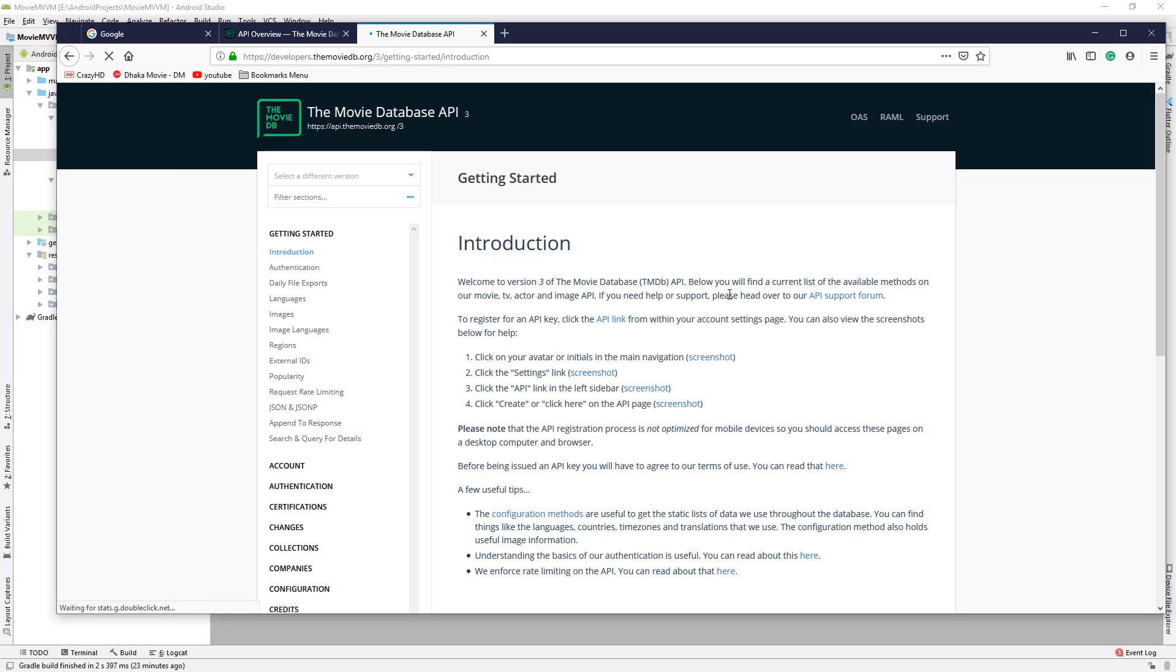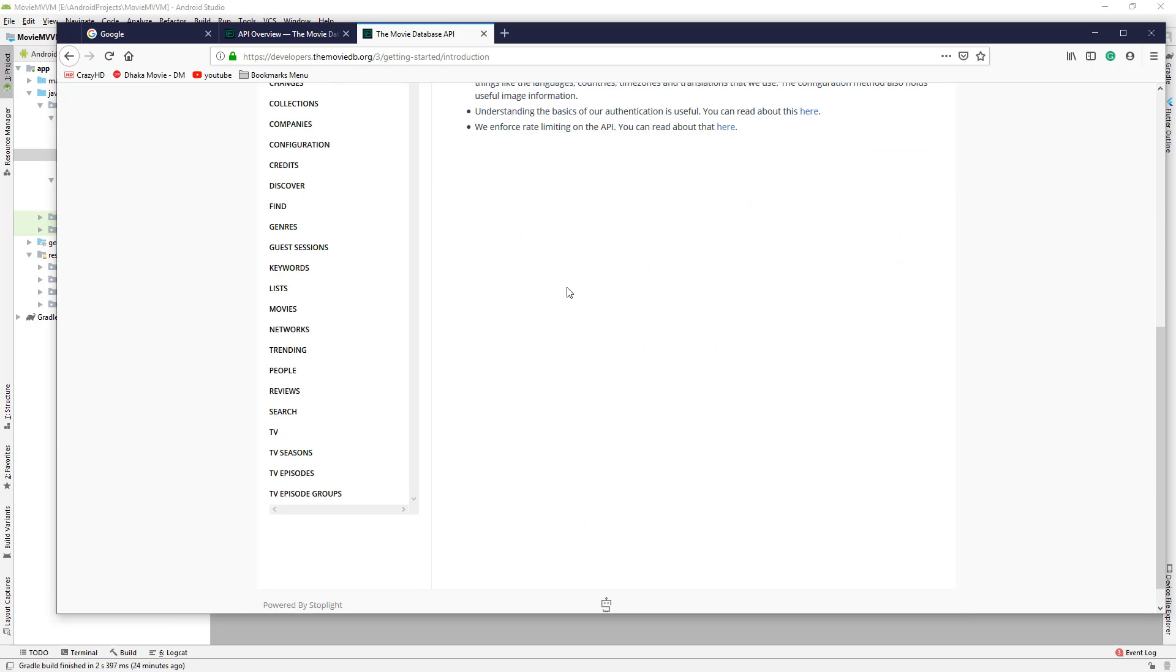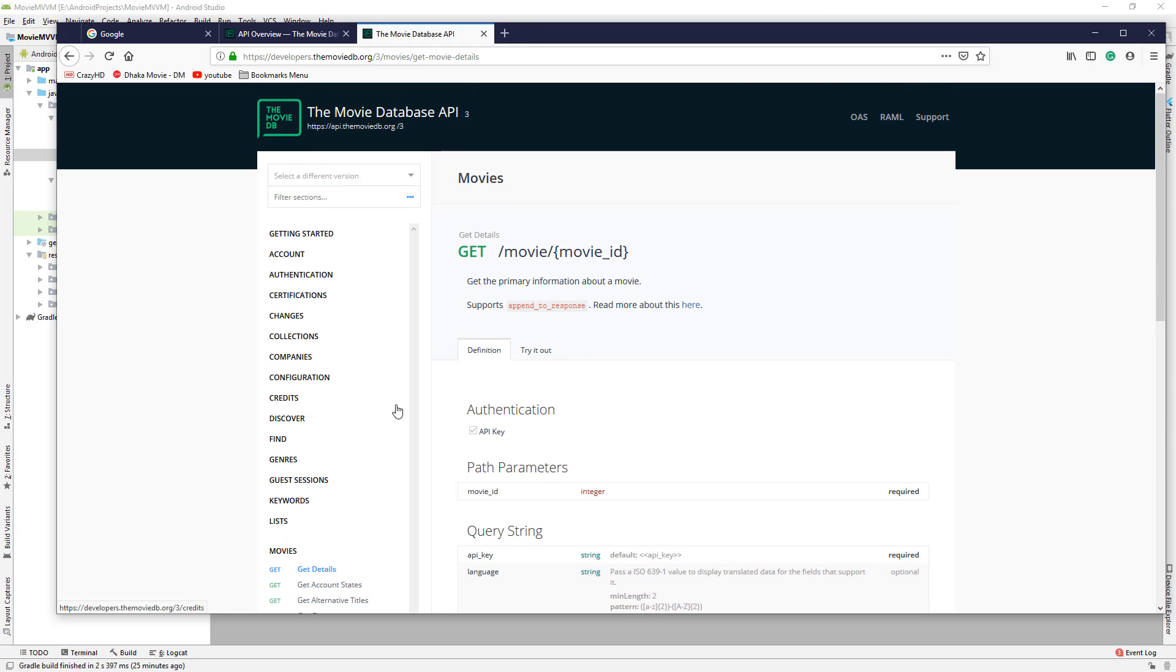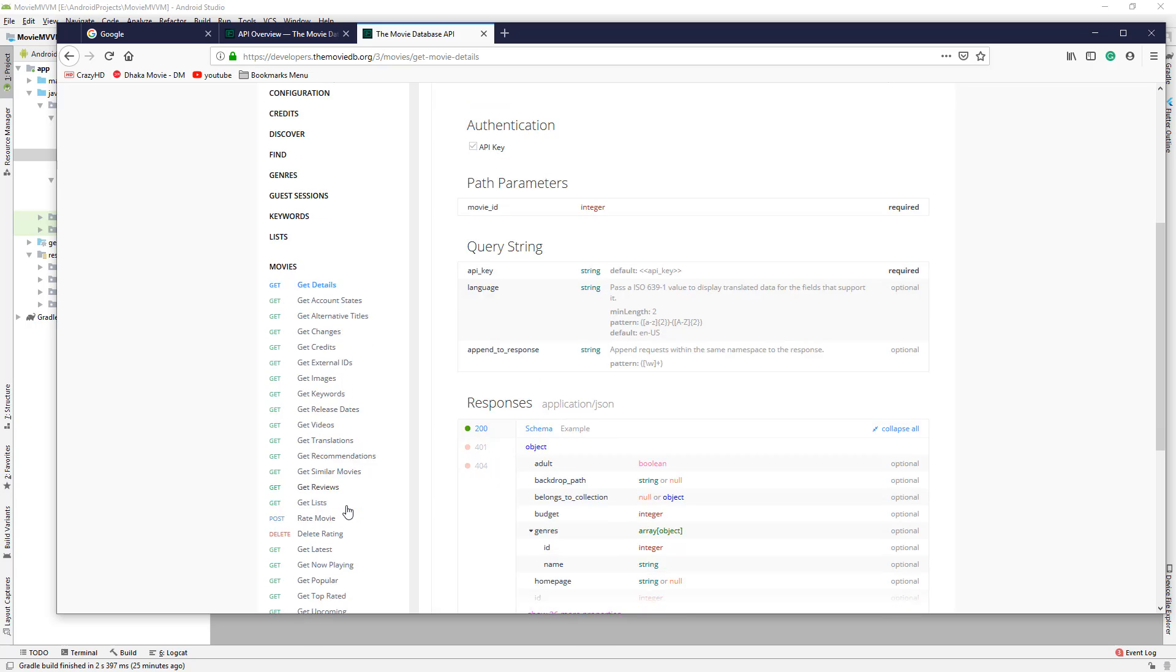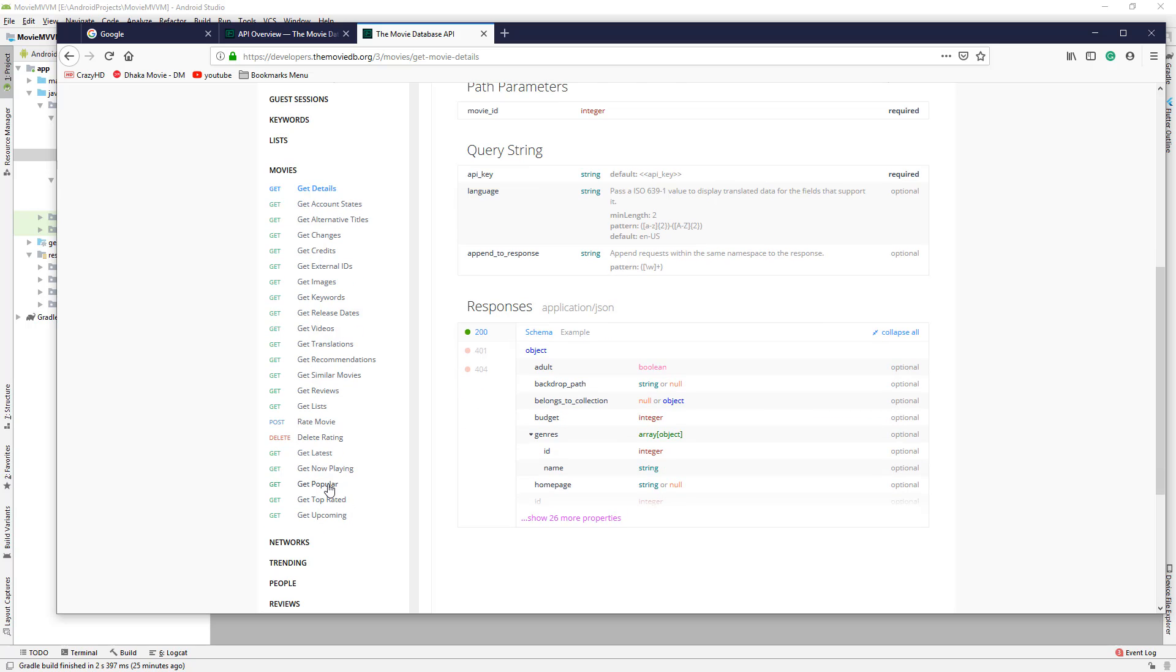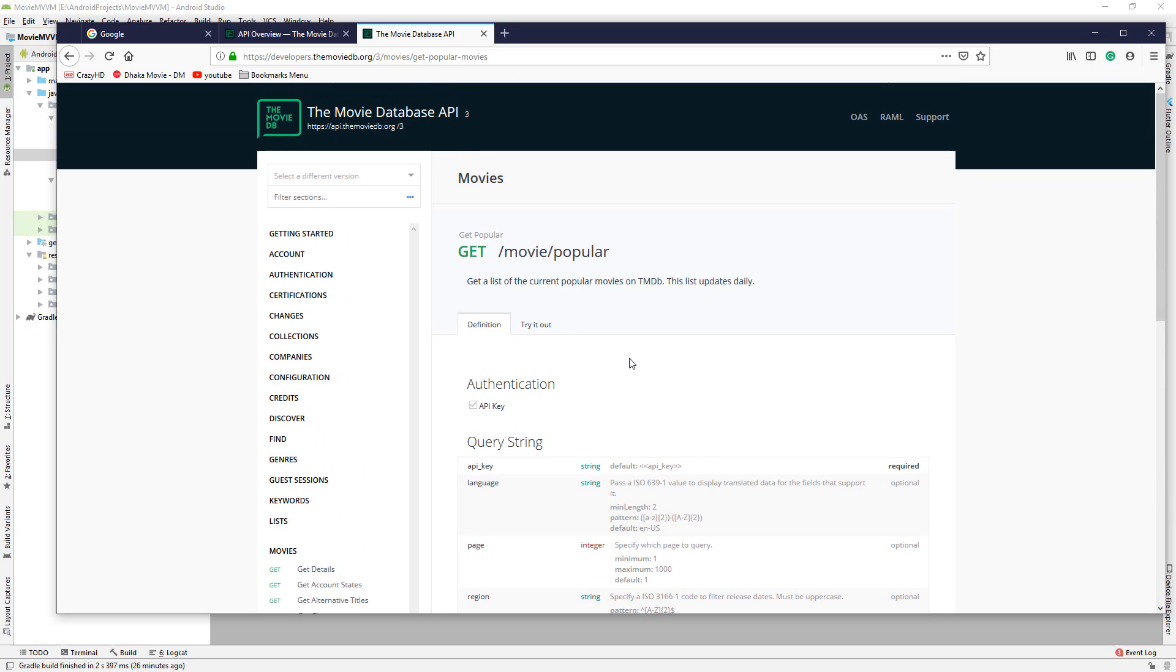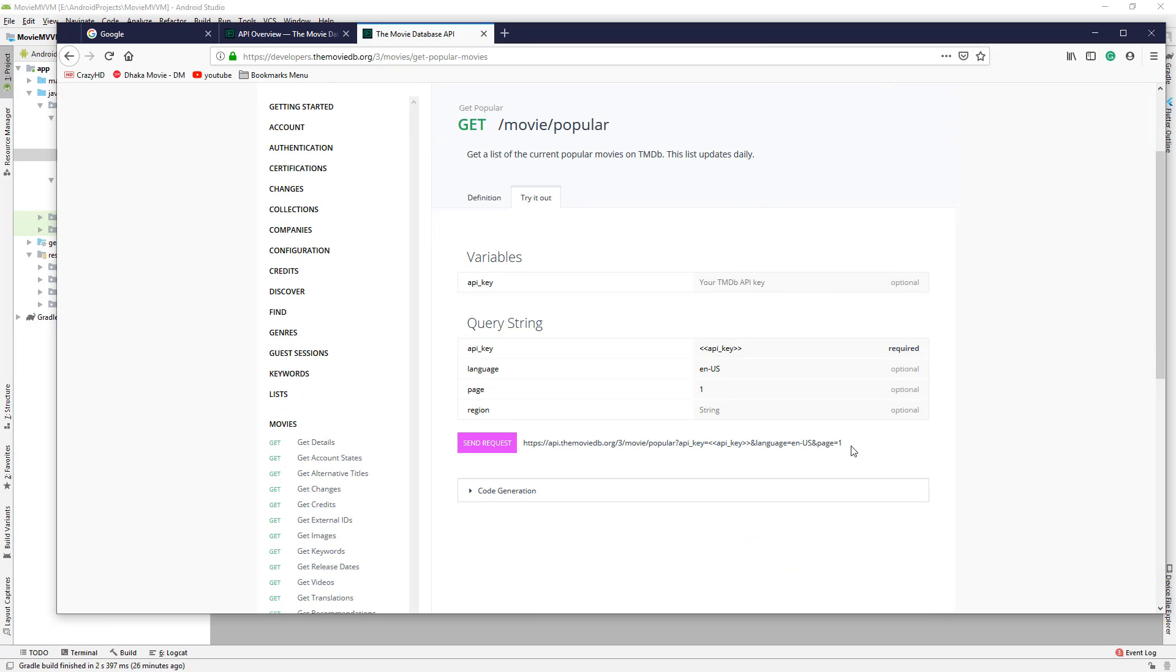Here we can see all the documentation. In our app, we'll use Movies Get Details to get detailed information about a movie, and to get popular movies right now, here is Get Popular. We can try it out and use this link to send the request.